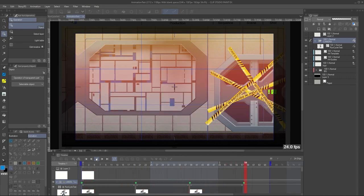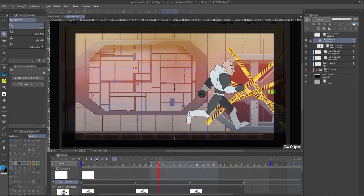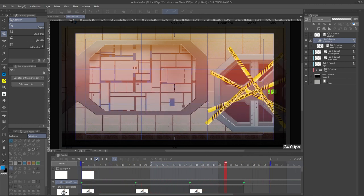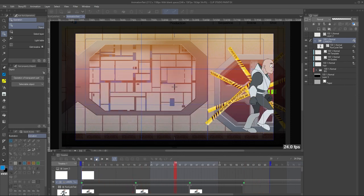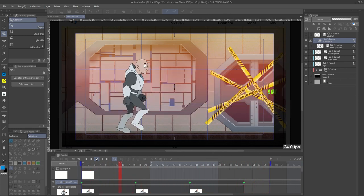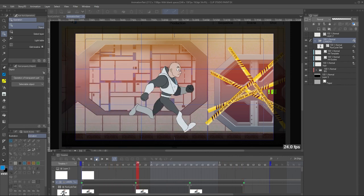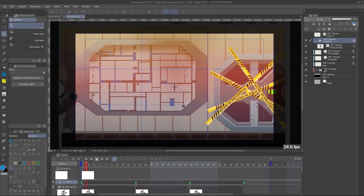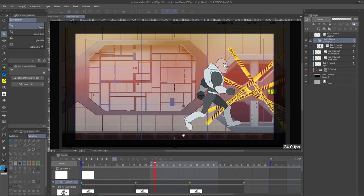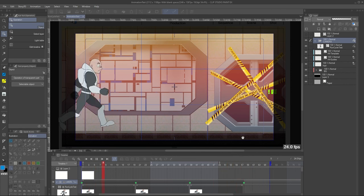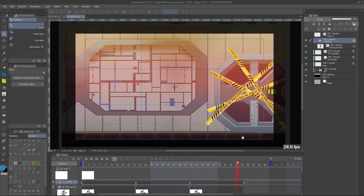Thank you for watching this video. I hope you found something interesting — this technique can help you make walk cycles or run cycles when the background is static and you need to move the character. I hope you like it, and if you find this kind of video interesting, you can subscribe. See you in the next video!